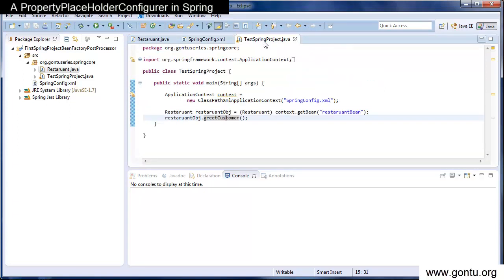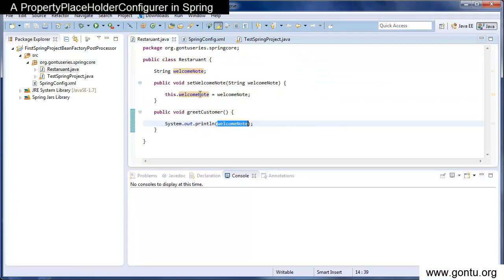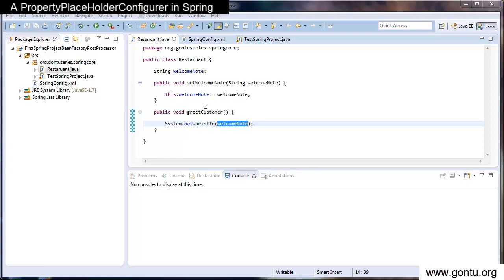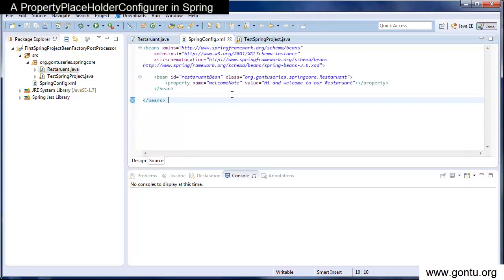And this is simply the test class where we are just calling this greet customer function, which is there in the restaurant class. Now to use the concept of PropertyPlaceholderConfigurer, what we'll do, we'll provide this value of welcome note in a separate properties file.